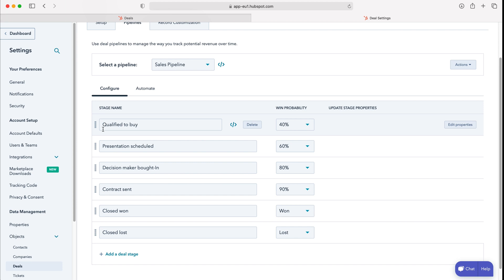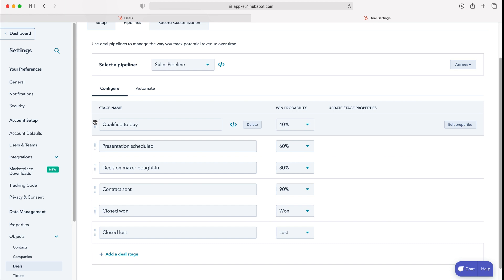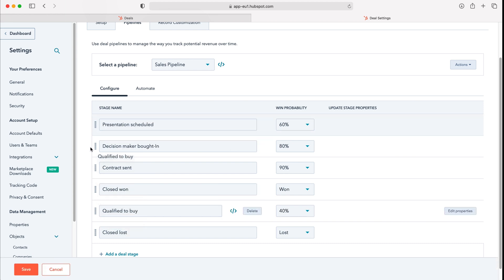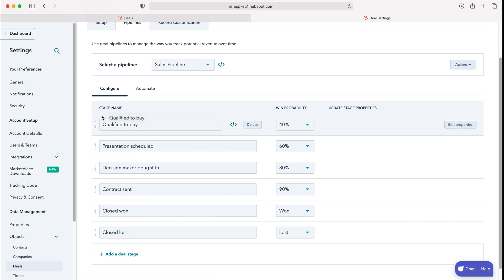As you can see we've got our different stages here. We can reorder them if we'd like to by using these dotted buttons on the left hand side and then just dragging and dropping accordingly.